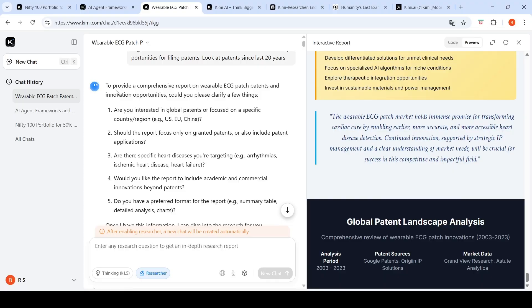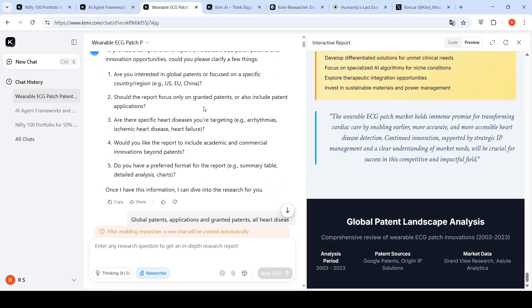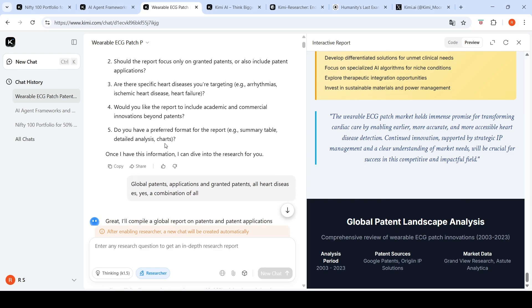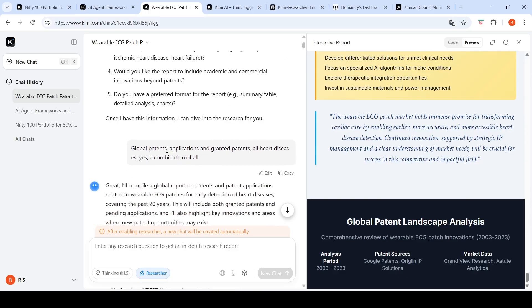I'm asking: I intend to develop a wearable ECG patch for early detection of heart diseases. Give me a report of patents in this area. Also highlight innovations where there are opportunities for filing patents. Look at patents since last 20 years. It asks clarifying questions: Are you interested in global patents or a specific country region? Should the report focus only on granted patents or also include applications? Are there any specific heart diseases you're targeting?